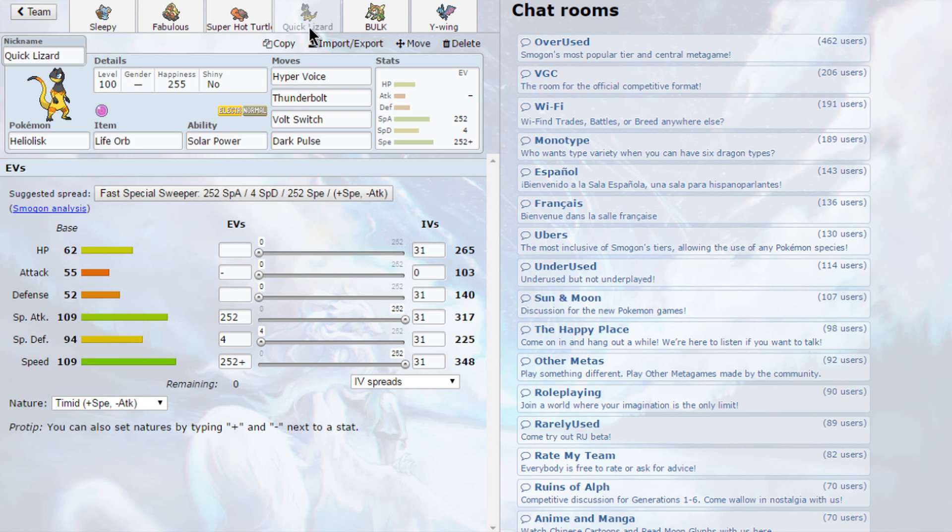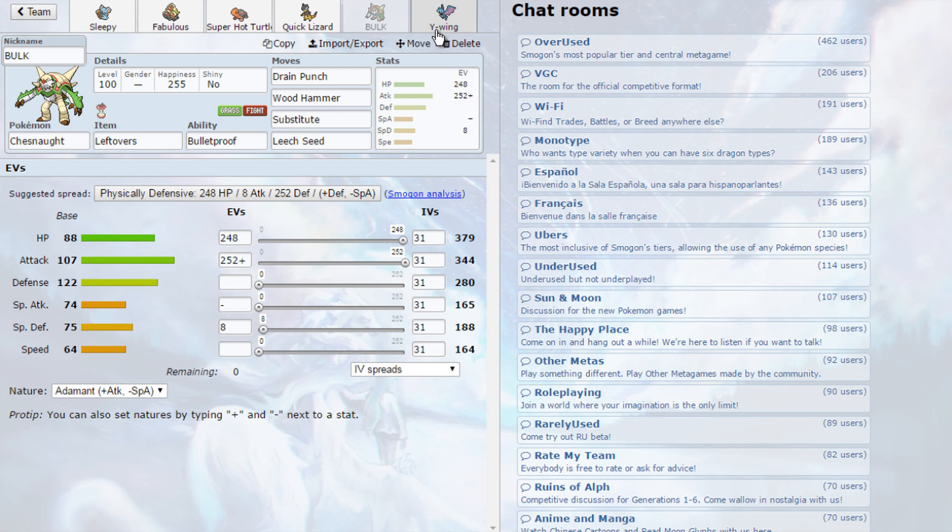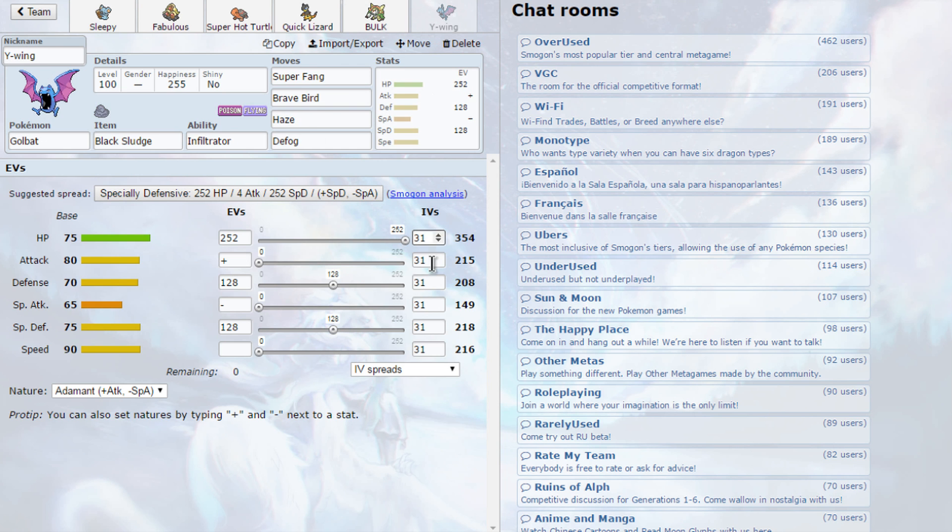Then we have a bulky offensive Chestnut with Bulletproof - it's a Substitute set with max Attack and HP. Then we have a mix defensive Golbat with Infiltrator and Superfang, Brave Bird, U-Turn, and Defog.